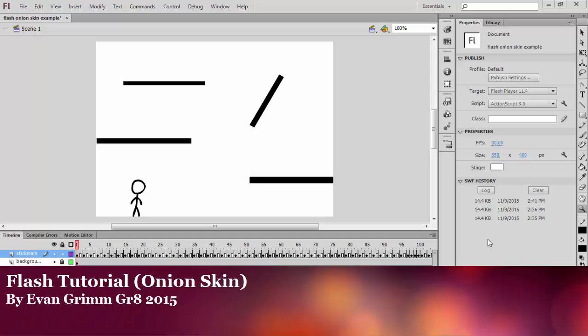Hello and welcome to my first Flash tutorial, frame by frame animation, Make Your Own Stickman Movie.